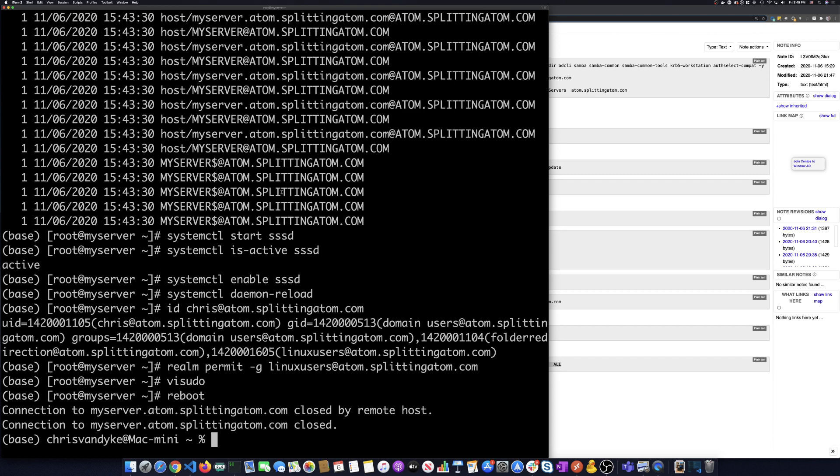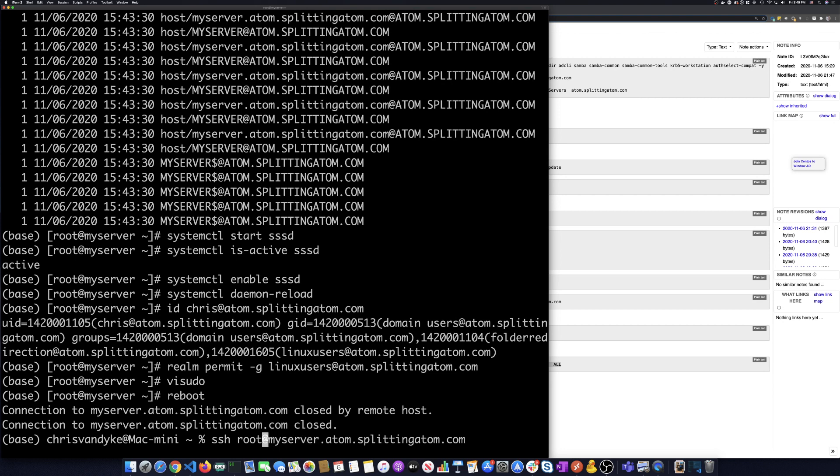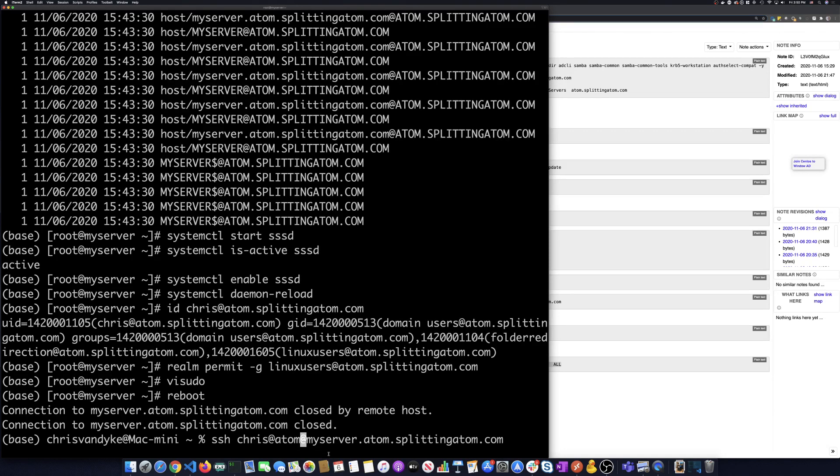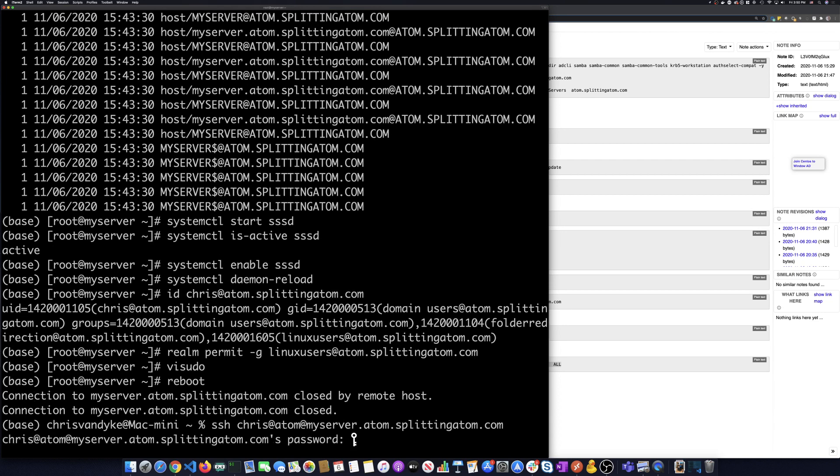Give it time to reboot. But this time when I log in, I'm going to log onto my server.splitadam.com, but I'm going to use my Windows domain user to do that login. So I'm going to go Chris at Adam and hopefully the machine's already come back up. So we're just going to hit enter, put the password.